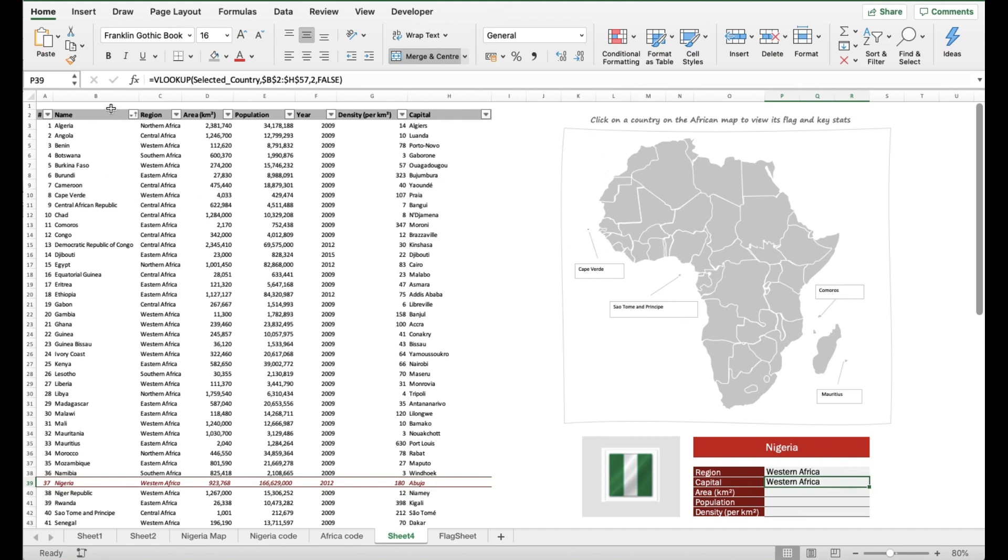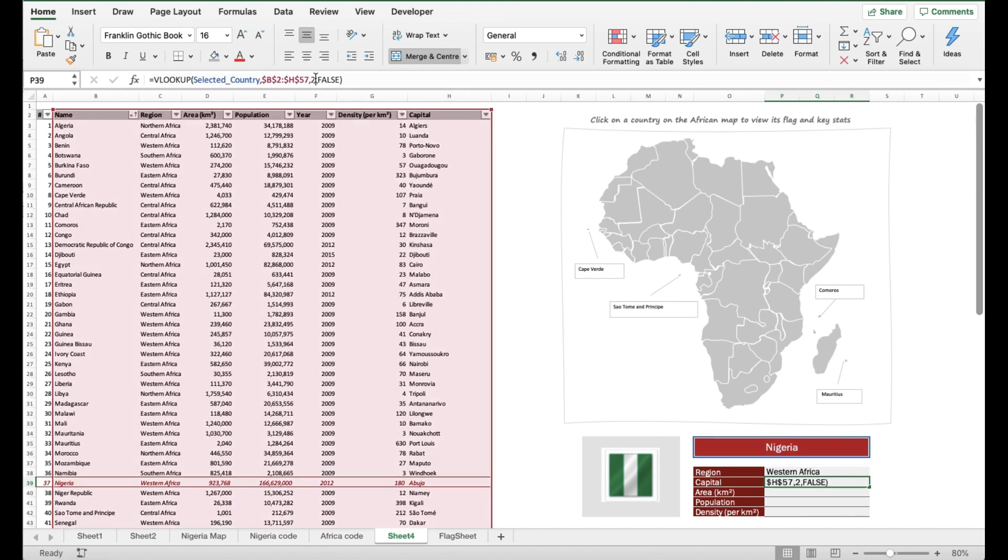All I need to do is just step into it and update the column index number. The column index number for capital is column 7, so you count from the left: one, two, three, four, five, six, seven. It's column 7. Done.